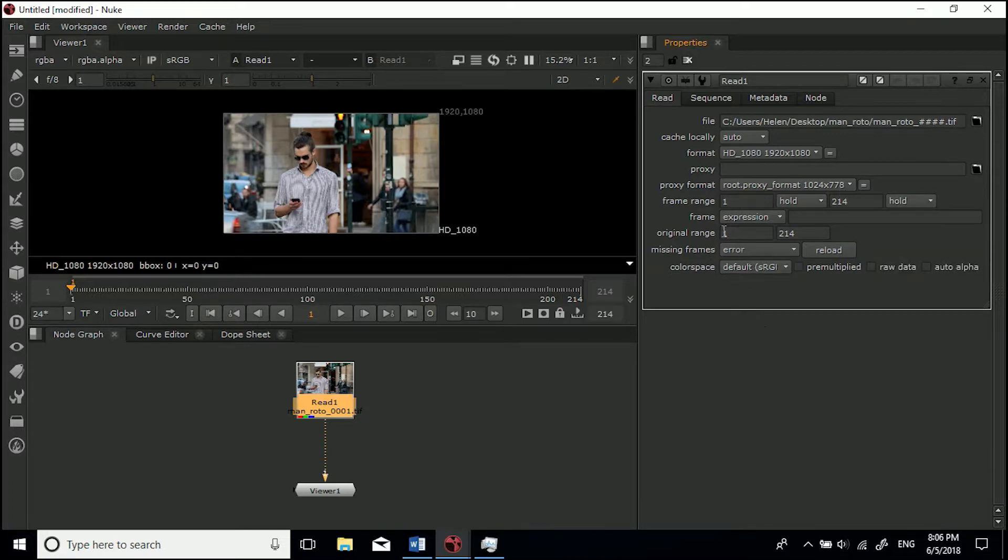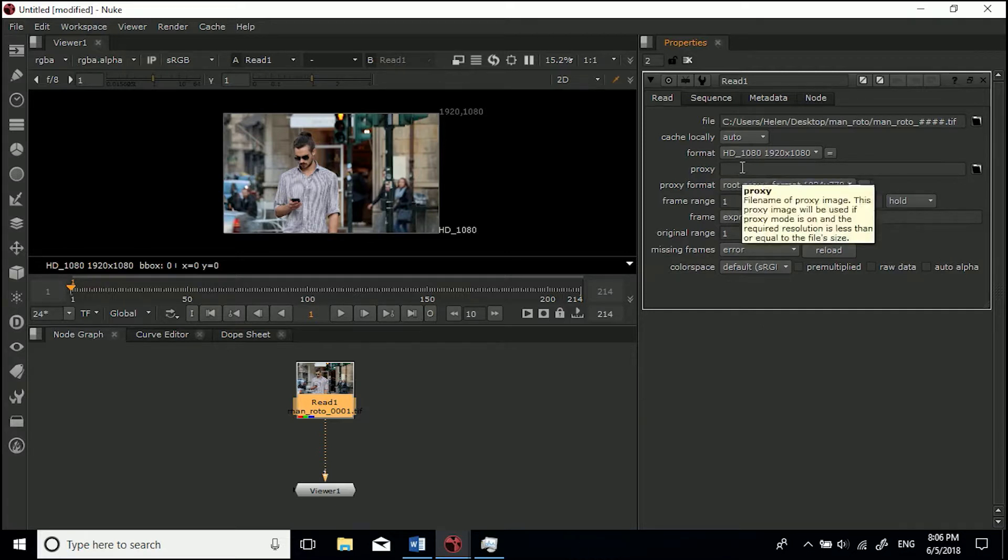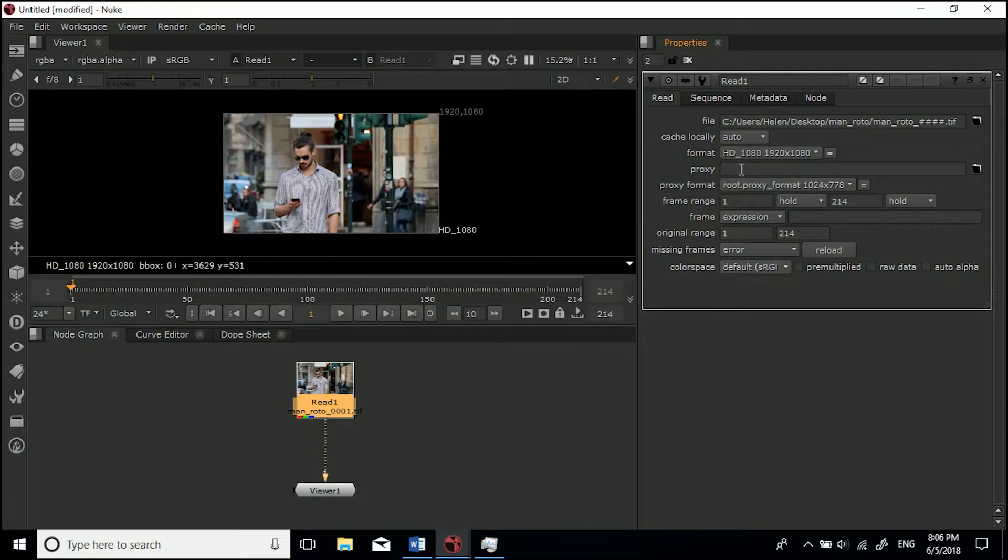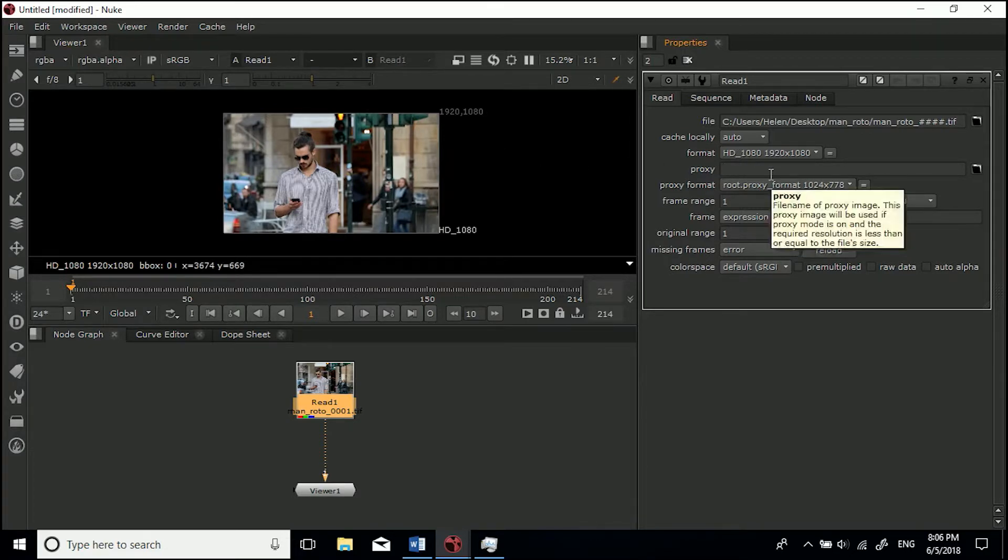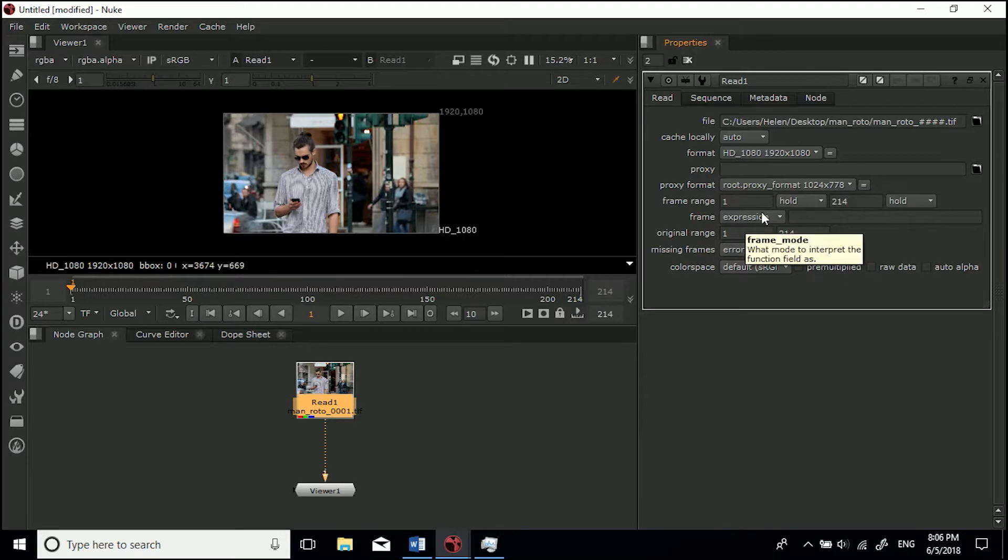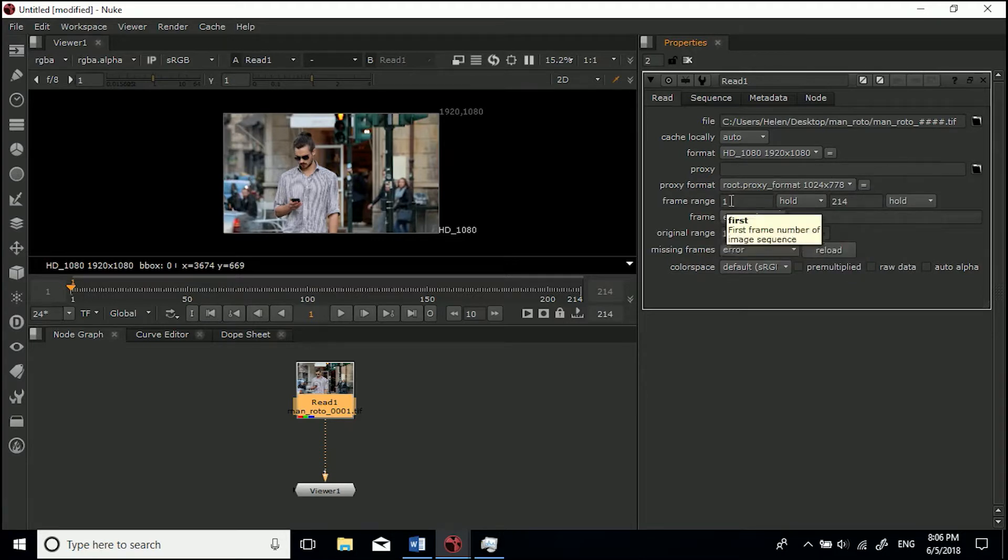Then you've got Proxy. If you've got a lot of nodes going on and you've got a lower res version of this that you want to use just for playback, maybe half the resolution, you can load that in and use that as a proxy.